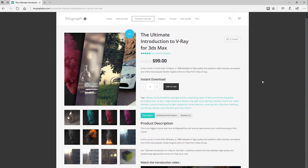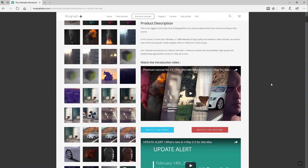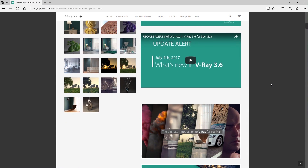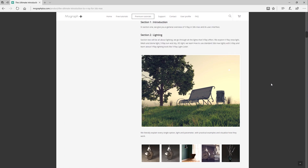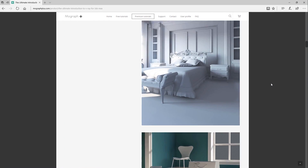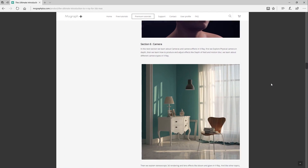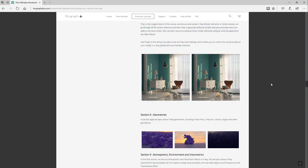This video tutorial was a free sample from our course, The Ultimate Introduction to V-Ray for 3ds Max. Make sure to visit our website MoGraphPlus.com and check the entire course out. This is a massive 17-hour-long course — that's 1030 minutes of high quality and academic video tutorials. See you next time!